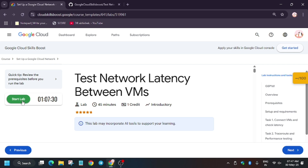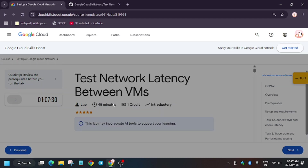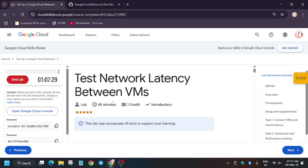Hello guys, welcome back to the channel. In this video we will cover another amazing lab that is to test network latency between VMs. First of all, click on Start Lab.